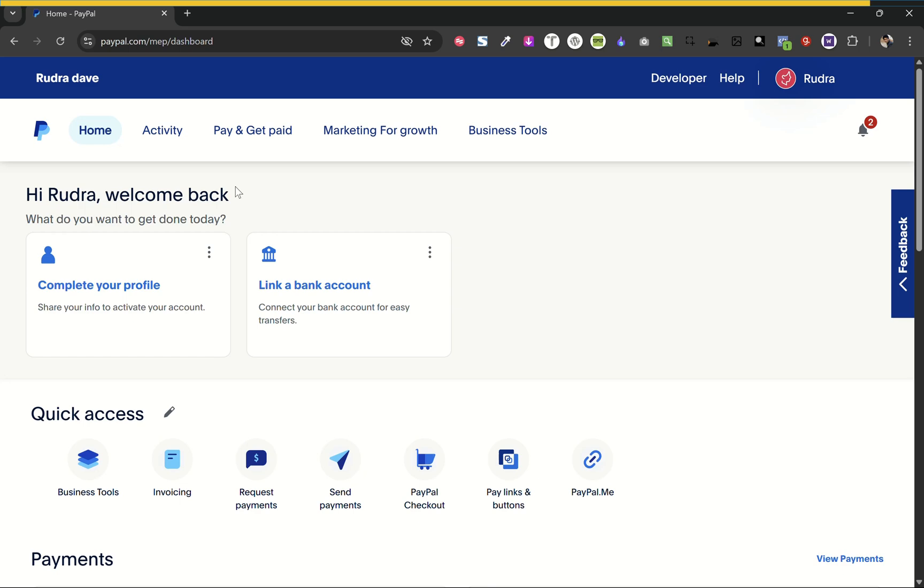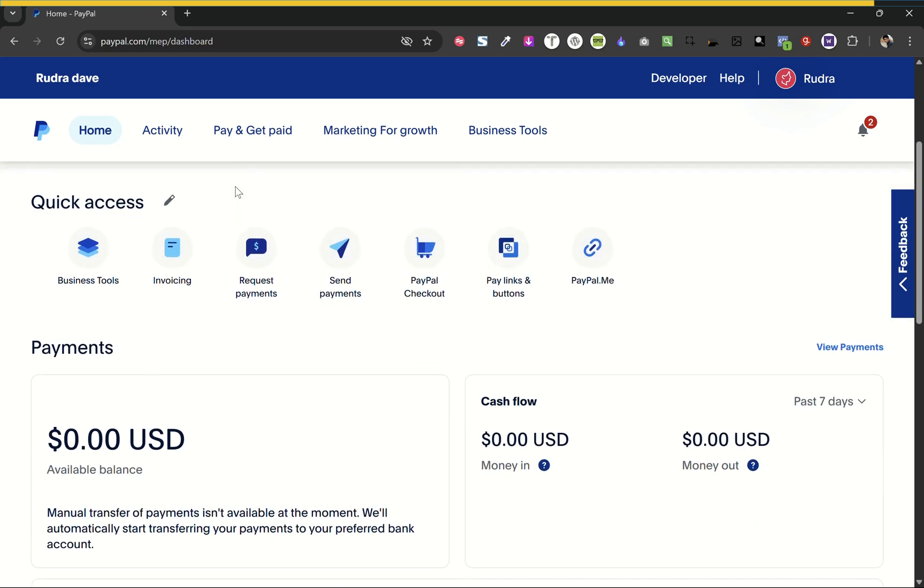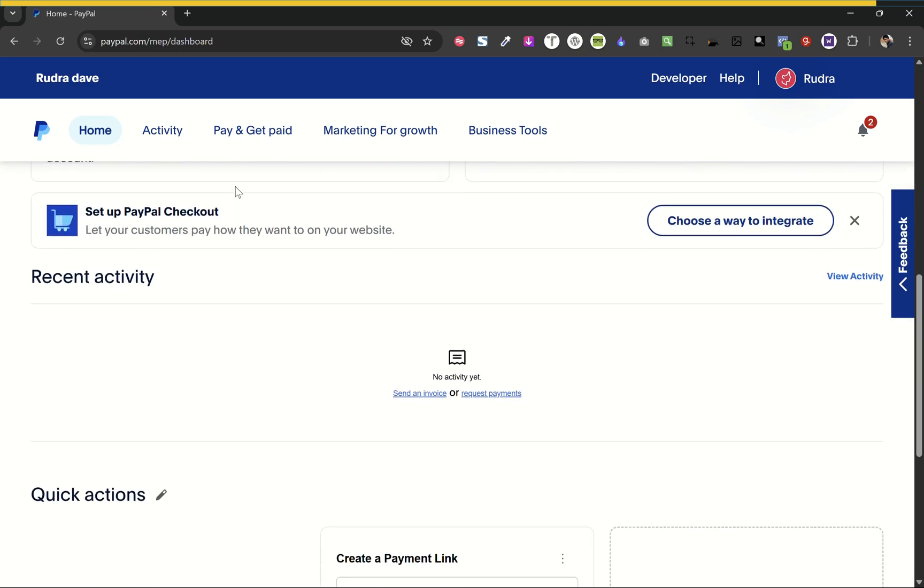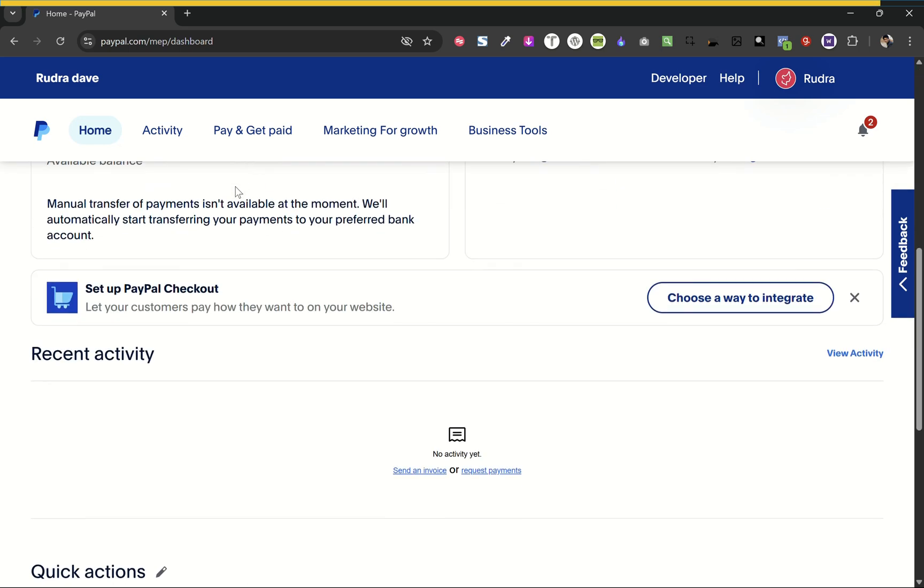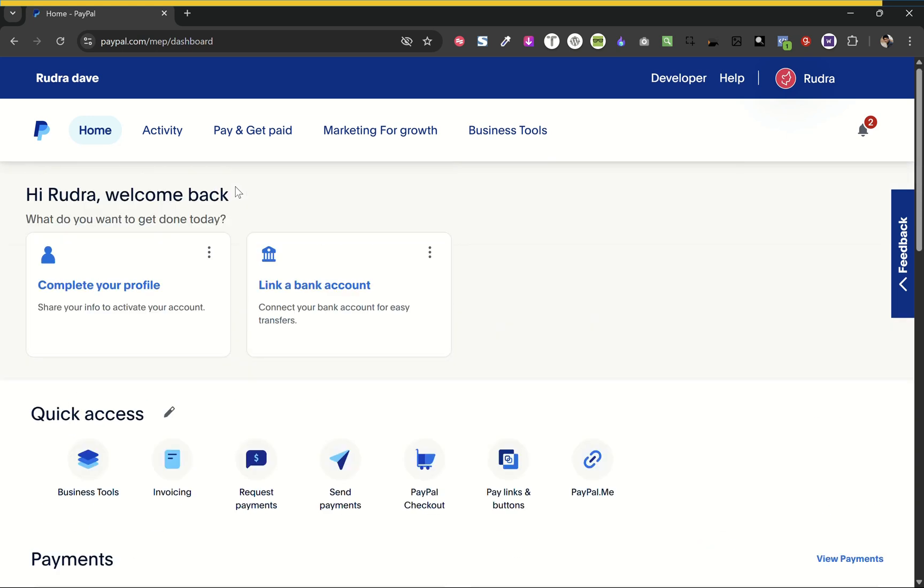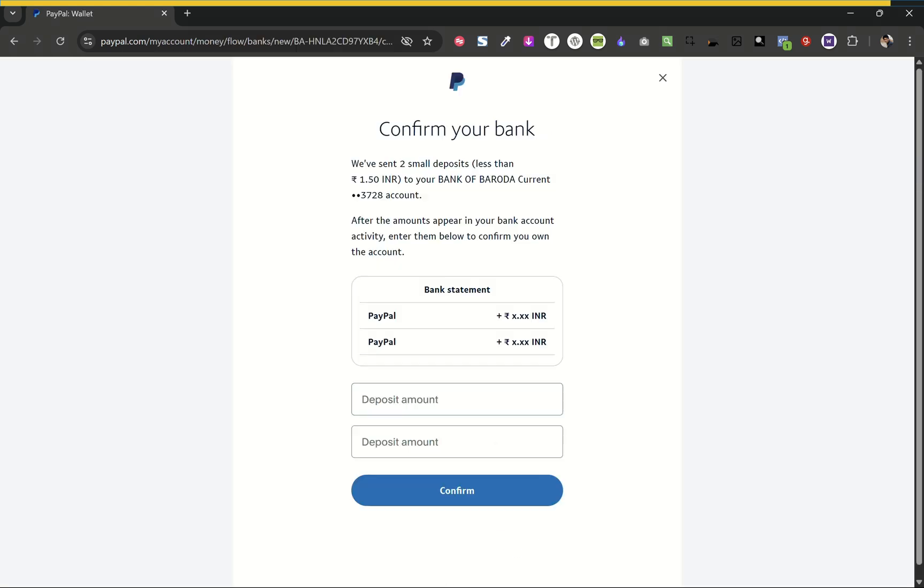We will wait for two days to get the deposits in our account. So once the amount is received, just click on link account. You will get these fields. Now enter the exact amount sent to your bank account and click on confirm.